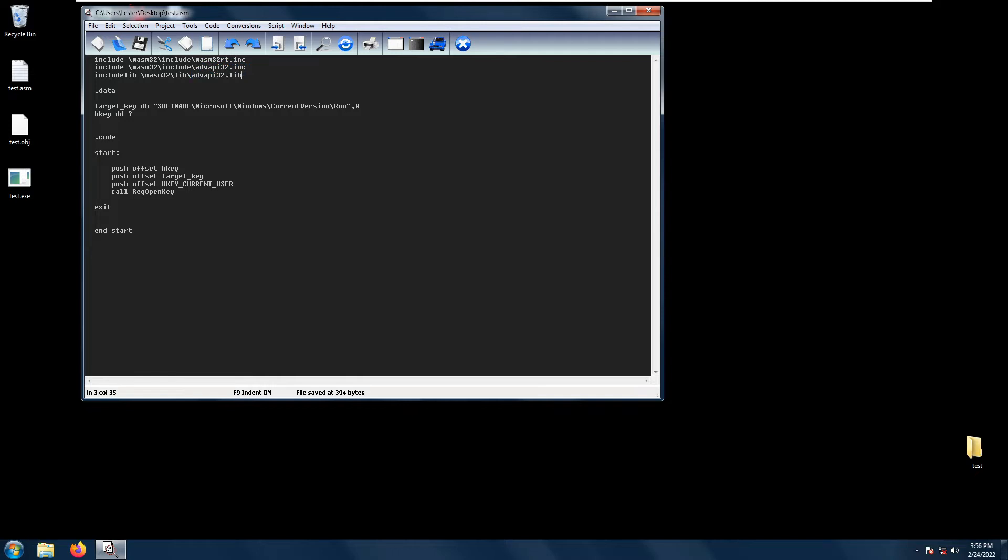So we also need two variables: the target key and an hkey. The hkey basically is the pointer variable that receives the handle of the registry, while the target key is basically the folder that we want to open.